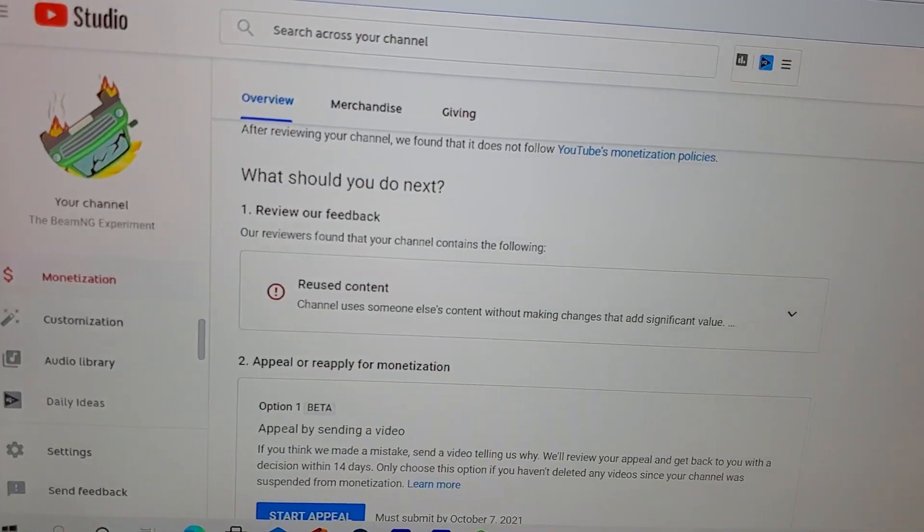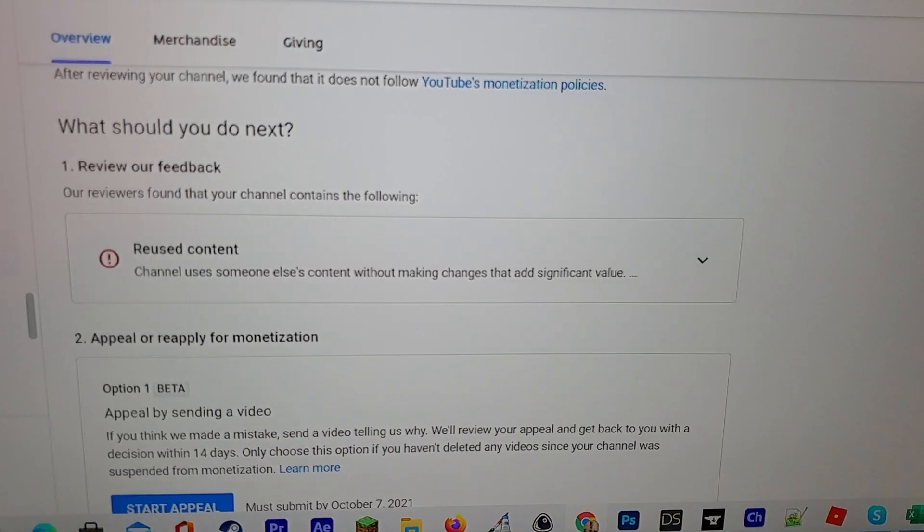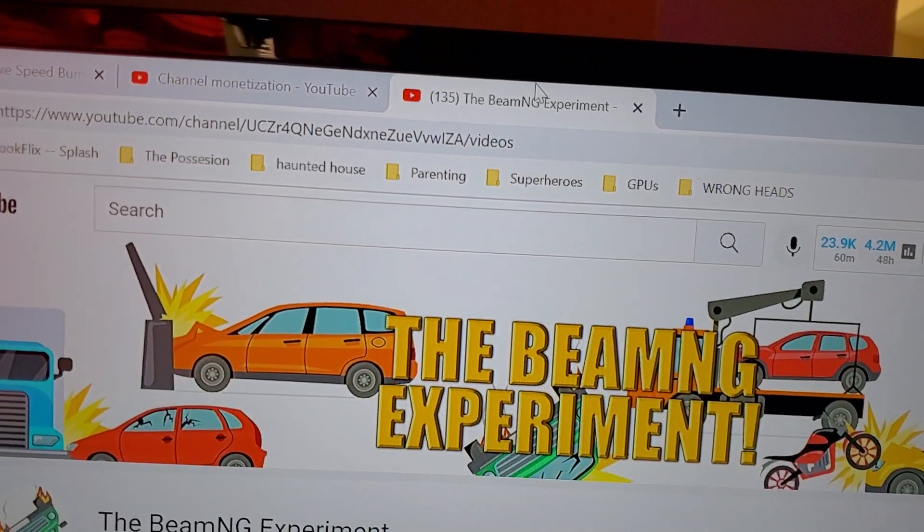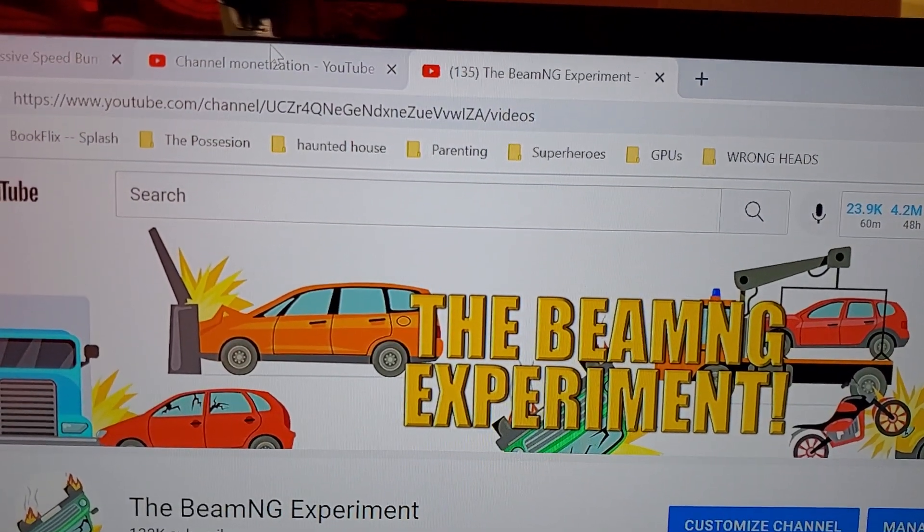Hello, the powers that be at YouTube. I am the creator of BeamNG Experiment, and I was just notified that I was reusing someone else's content. I'm going to start the appeal because this is my channel, BeamNG Experiment. I'm going to show you right now how it's impossible for me to be using somebody else's content, because I have the actual 3D original file prior to editing, prior to any sort of production — that cannot be reproduced except by the only owner.